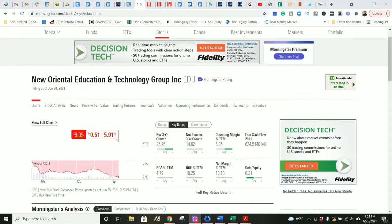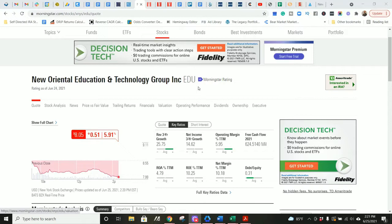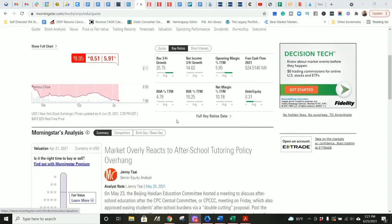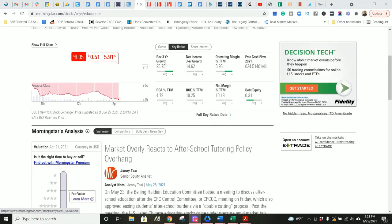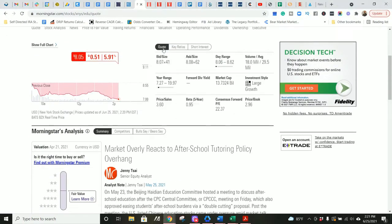Alrighty. Again, we're looking at New Oriental Education and Technology Group, stock ticker EDU. Today, I'm not familiar with this company. I've not researched them before.